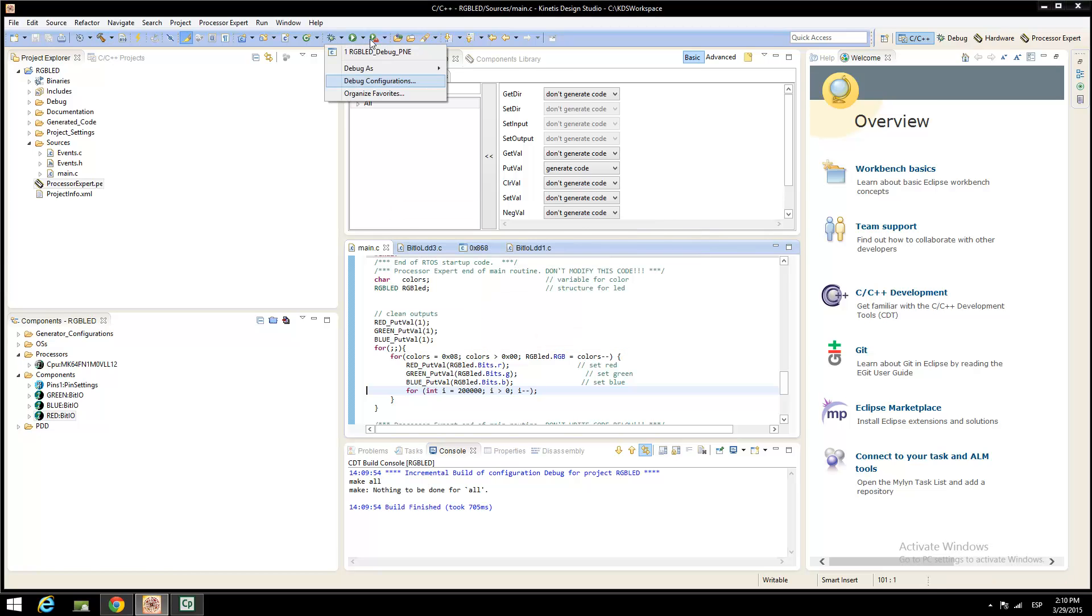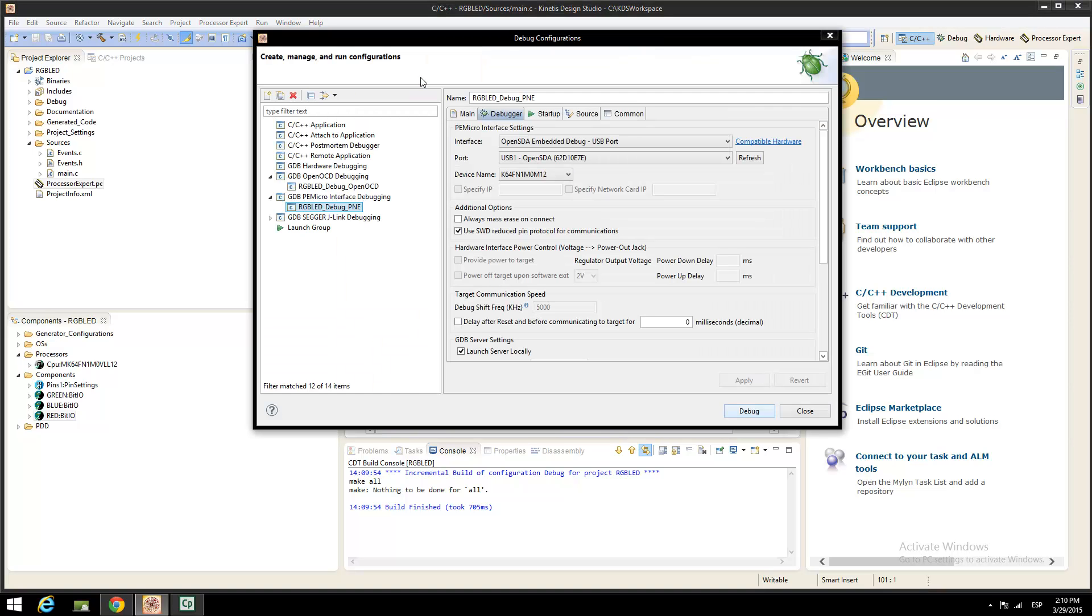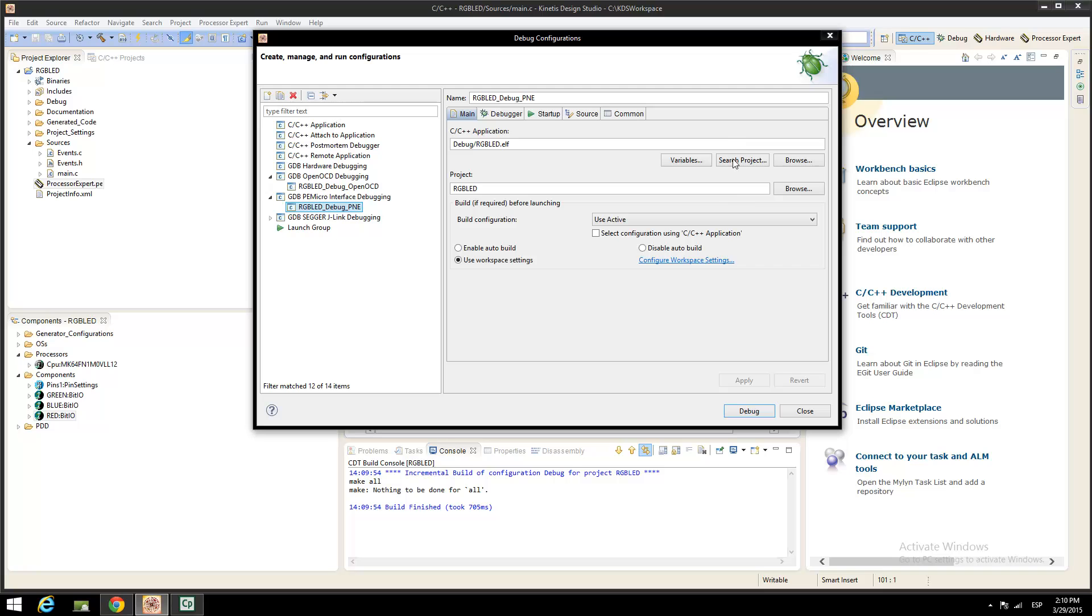To debug our application, click on Debug icon and on Debug Configurations, select the P&E Micro interface debugging and click on the debugger pane. Use the interface OpenSDA embedded debug from USB and check where is connected the OpenSDA. Click on Debug and wait to open the perspective view.